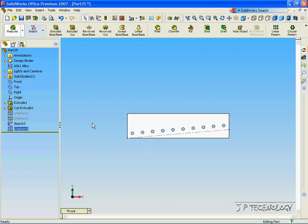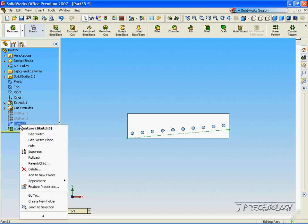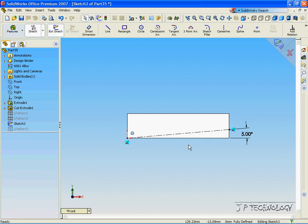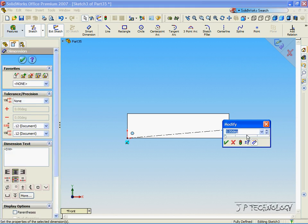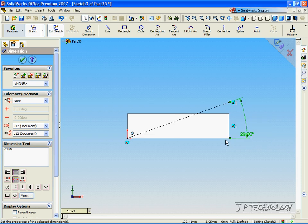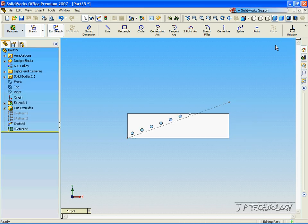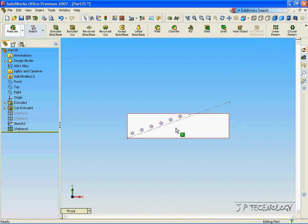Now we can also adjust this angle and the Linear Pattern will follow it. So let's right click on the sketch. Click Edit Sketch. And let's make this angle 20 degrees. Click OK. Click Accept. And now the pattern goes off with those 20 degrees.